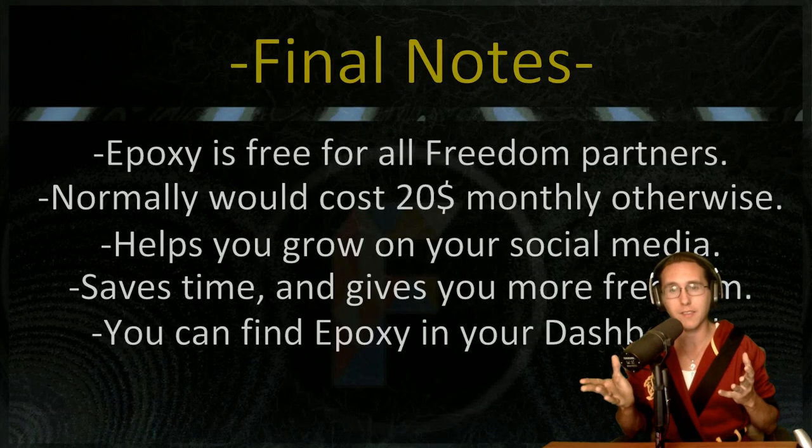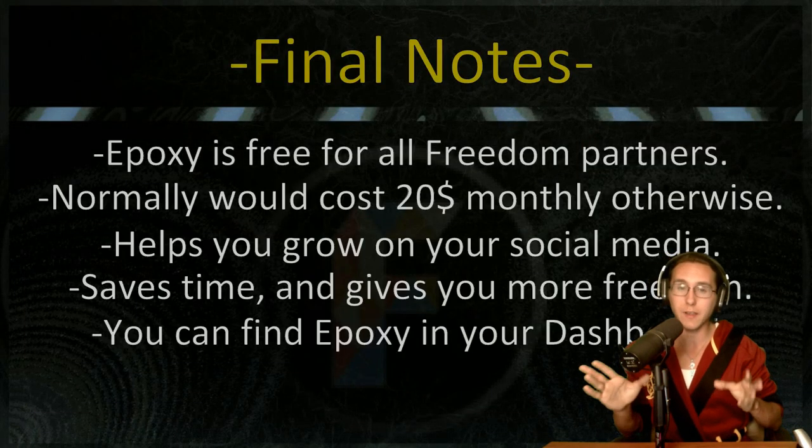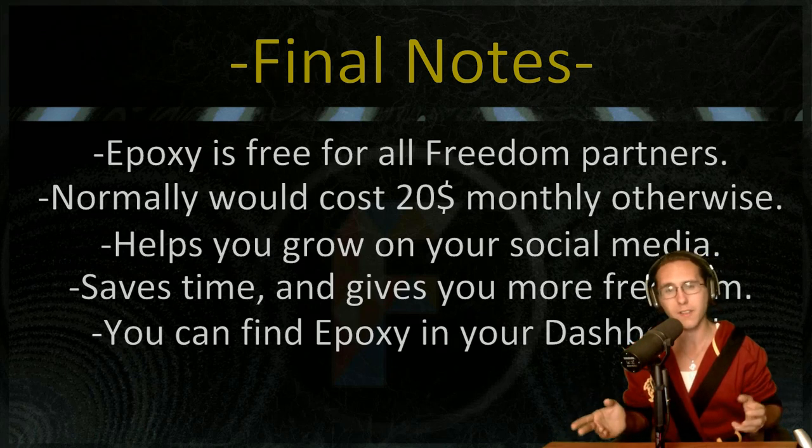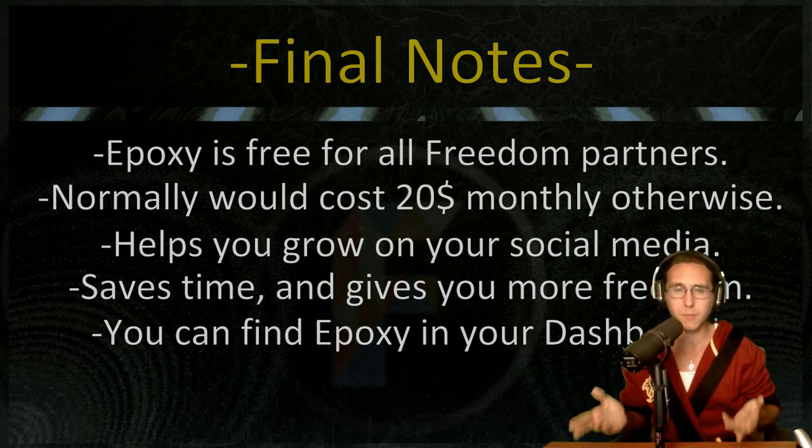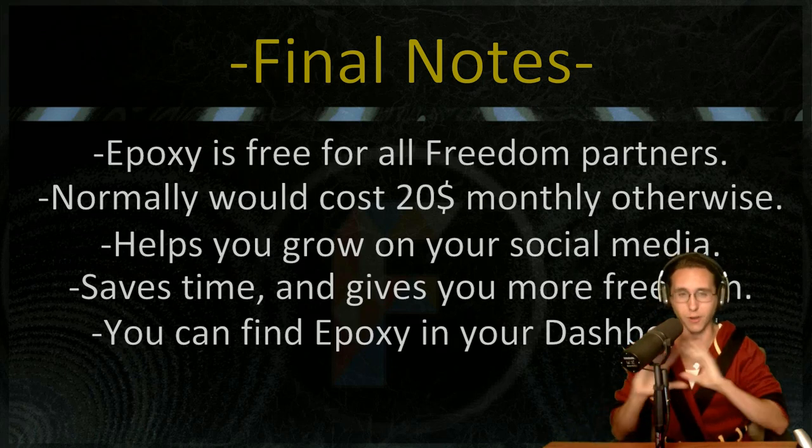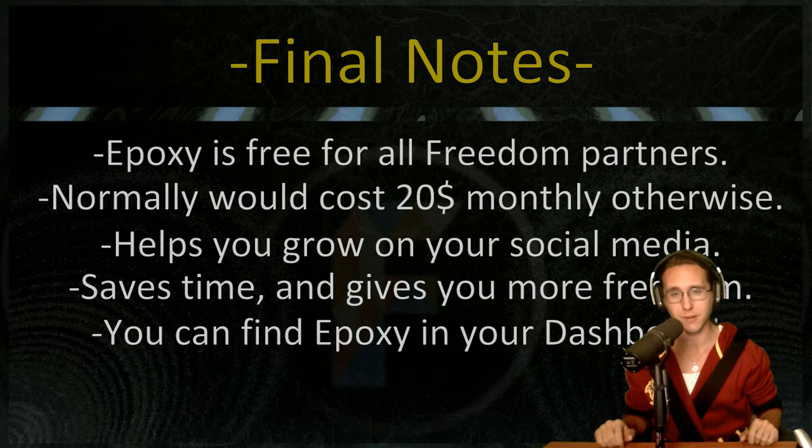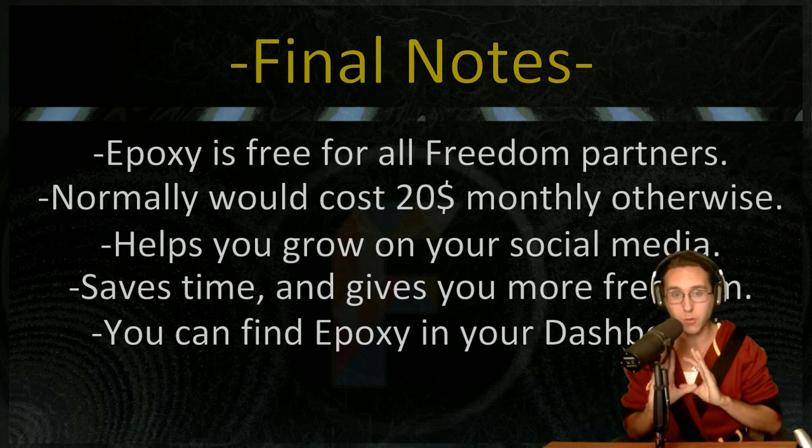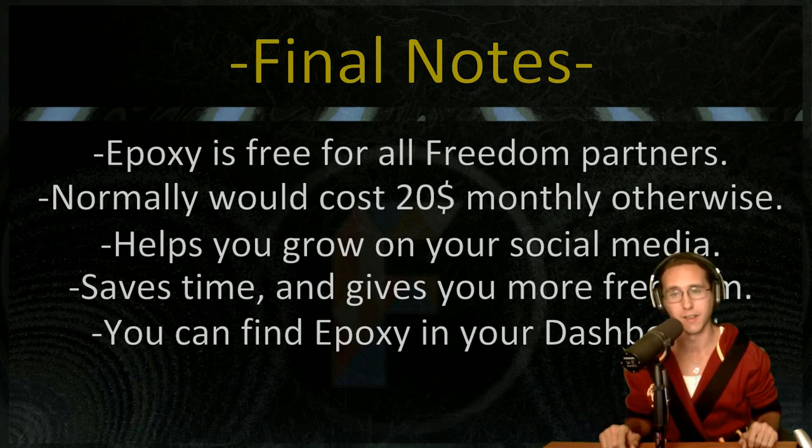I want to talk about Epoxy, why it's free for all Freedom Partners. It would normally cost you about 20 bucks a month. Luckily if you're a Freedom Partner, no payment whatsoever.